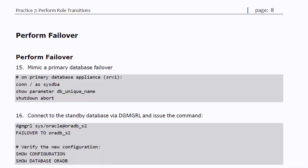You performed the switchover procedure. It's time to try the failover. As you know, failover is a procedure that you do when some failure takes place in the primary database. So, you need to mimic a primary database failure. The easiest way to do that is to abort the database.